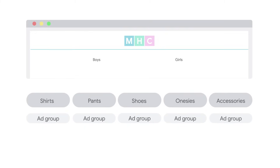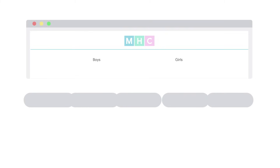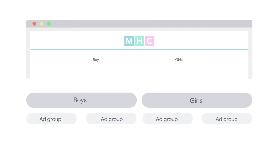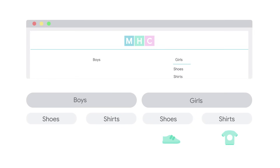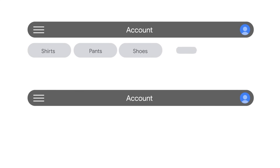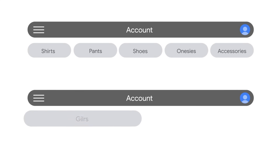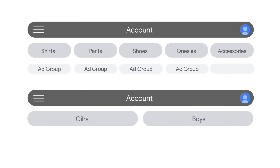If your website is structured like this, you may also consider building separate campaigns for boys or girls. Each one of these campaigns will then have separate ad groups for products — for example, girls shoes and girls shirts, and also boys shoes and boys shirts. Both of these account structures work since they match the website structure and the landing pages customers will be directed to.